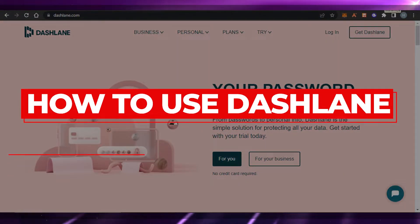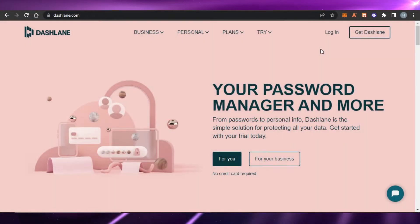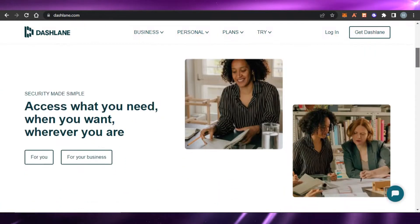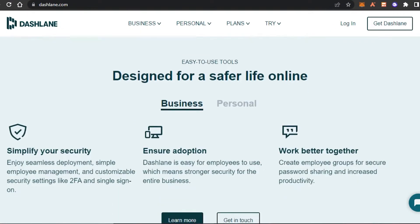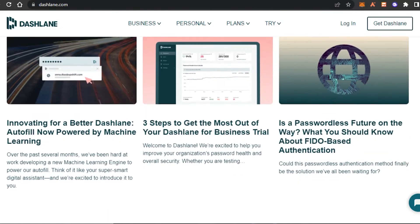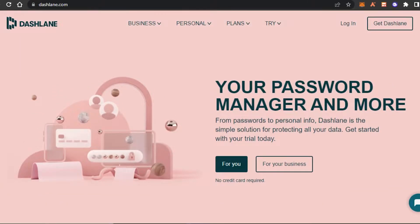How to use Dashlane to protect your data and passwords. Hi guys, welcome back. Today I'm going to be showing you how to get started with Dashlane, how you can use Dashlane to protect all your data for your family and team. So let's get started. First, what you have to do is simply go to dashlane.com.